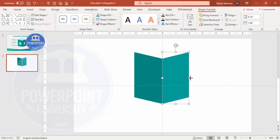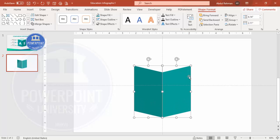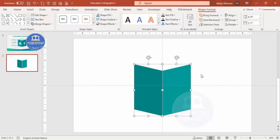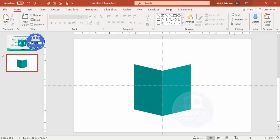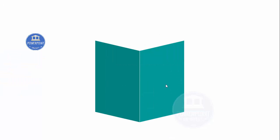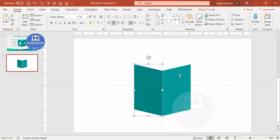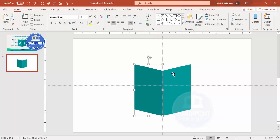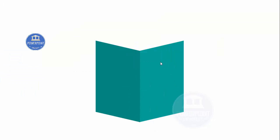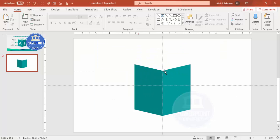Make sure the size looks right, then bring the shape slightly down. Do a slideshow preview to check — if there's a gap, select the shape and use the right arrow key to align it properly so there's no visible line between the two sides.